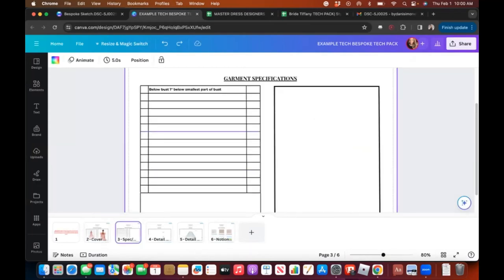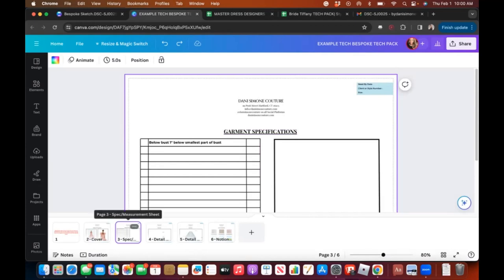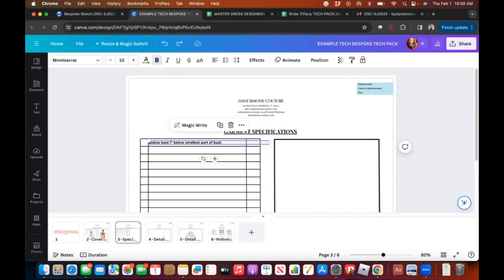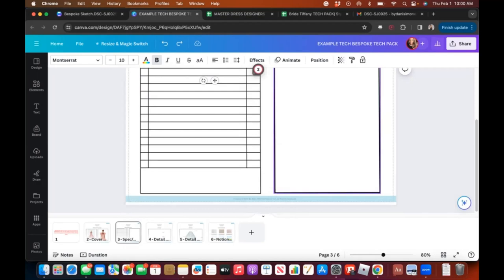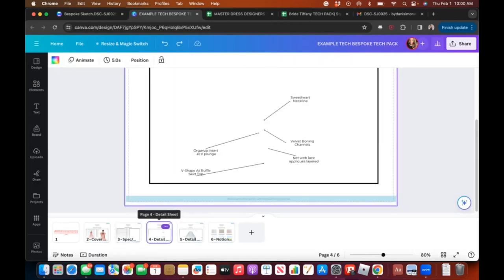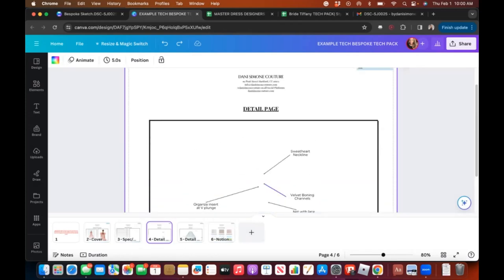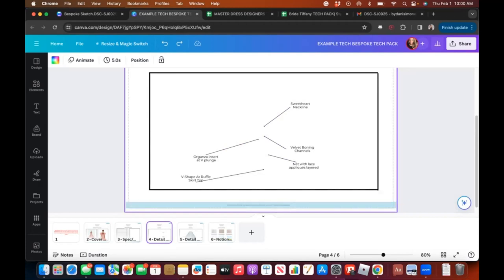This is the spec sheet, also called the measurements sheet — it says 'garment specifications' and 'spec sheet.' Remember this means measurements. Similar to the Google Sheets version, you can change the words and copy them into different lines. I'll fill this out with you shortly, putting in many of the measurement points. I usually put just the front sketch here; I don't put front and back unless I really need to.